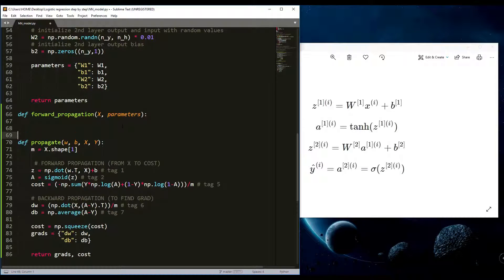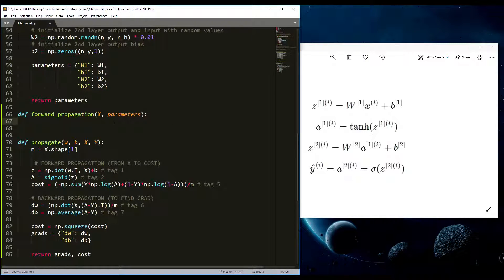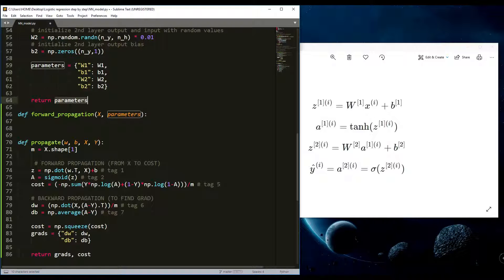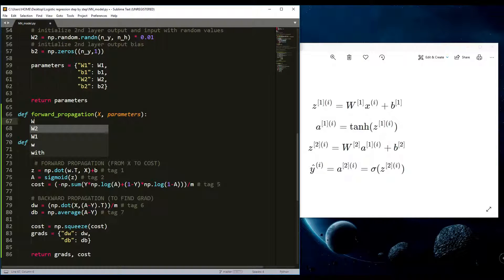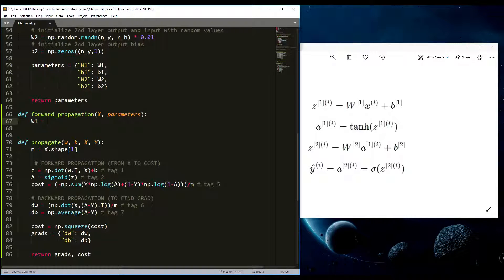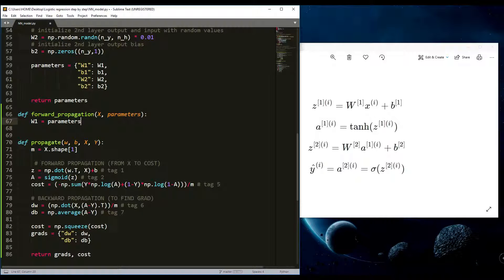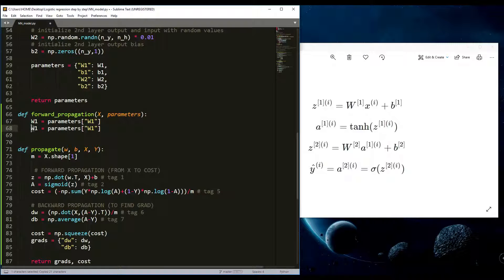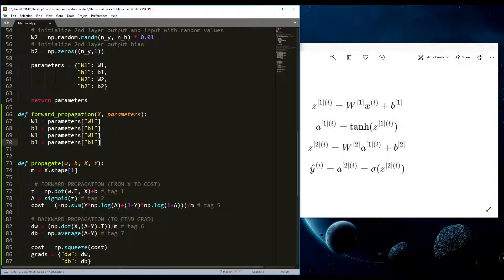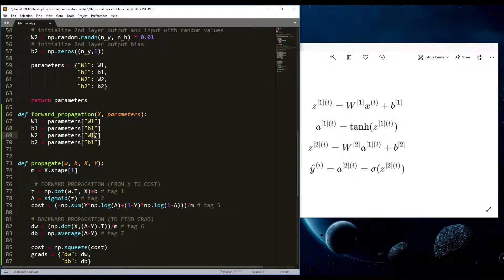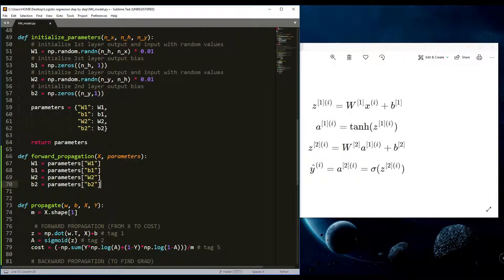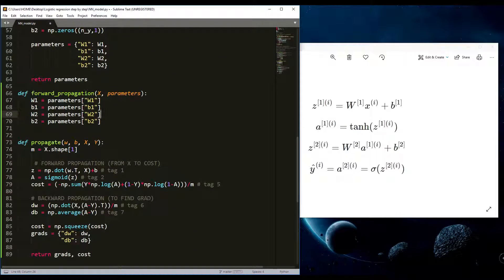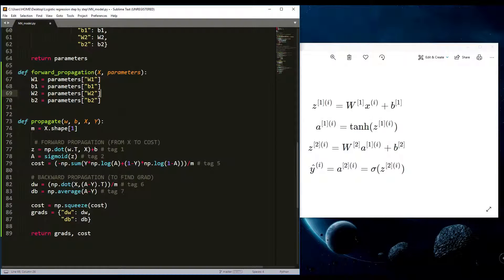Parameters will be these parameters from our dictionary from the initialization function. First we retrieve each parameter from the dictionary parameters. So W1 for example, equals parameters and here will be our weight 1. I'll copy this here. Here will be B1, and now I'll copy this again. Here will be B2, W2, B2. This way we retrieved our parameters from the initialization function.